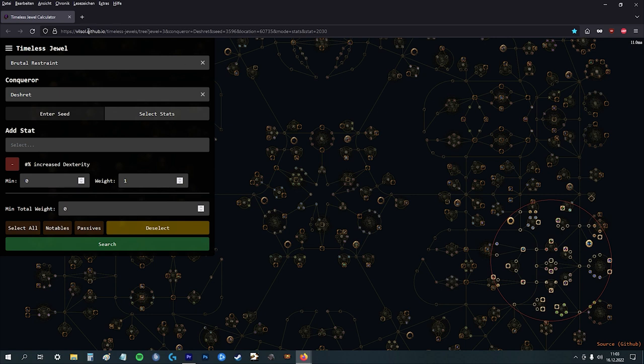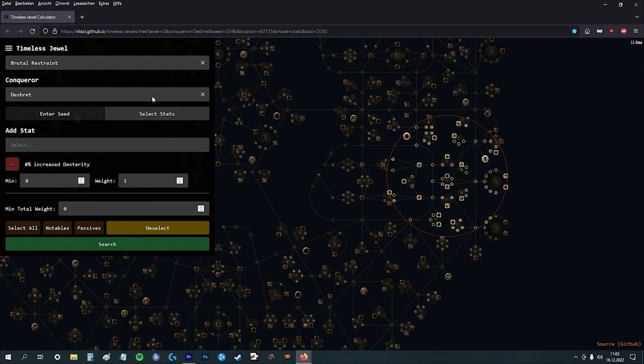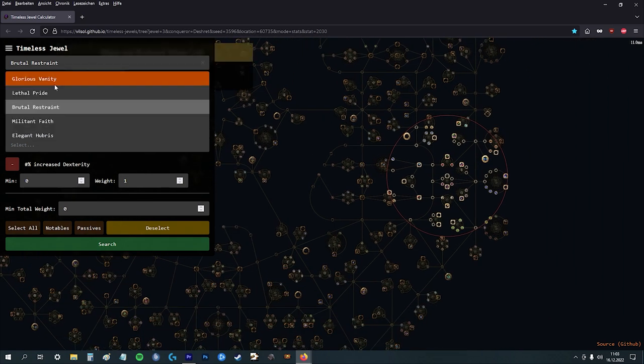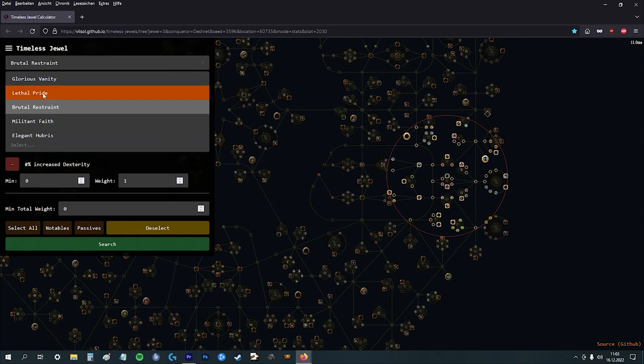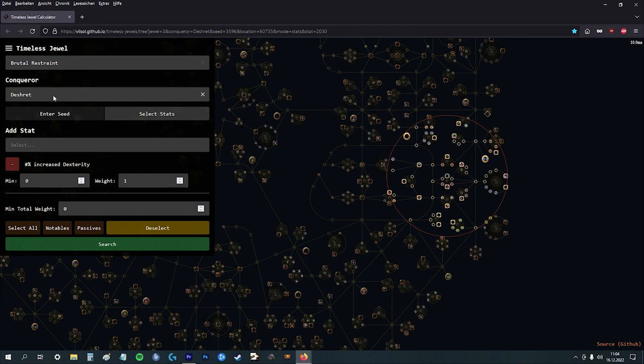So I used this page. I will link it down below in the description. And then you select which jewel, which timeless jewel you want to use. We are using Brutal Restraint.